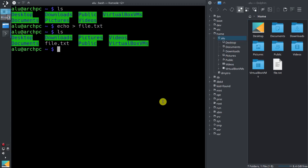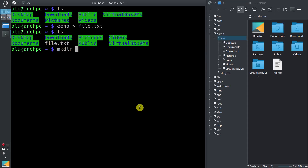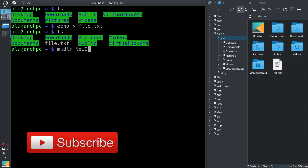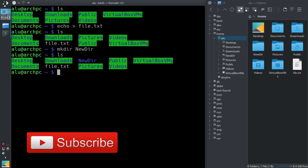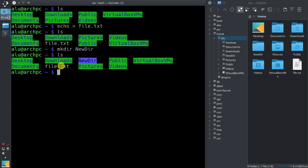Now let's also create a new directory. To create a directory, you type mkdir — which is short for make directory, so it is quite easy to remember. We type a name: newdir. Then ls — here is our new directory, and here is our new file.